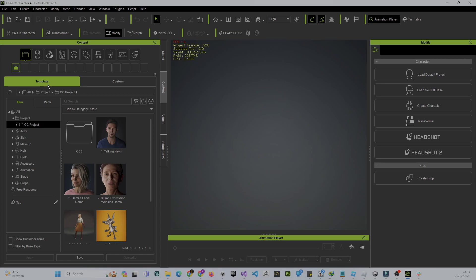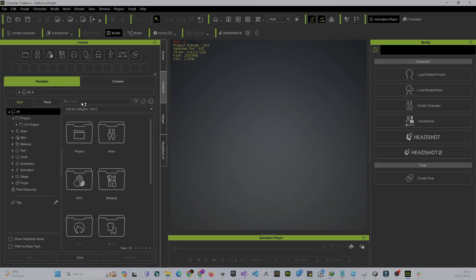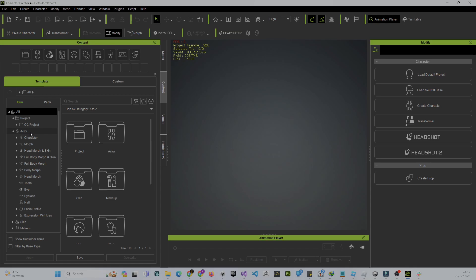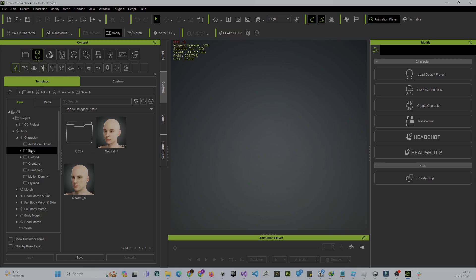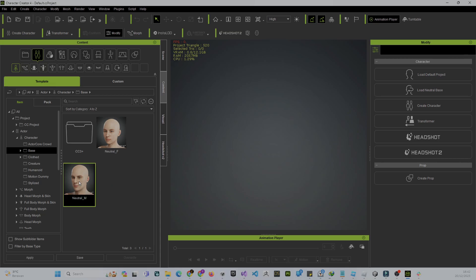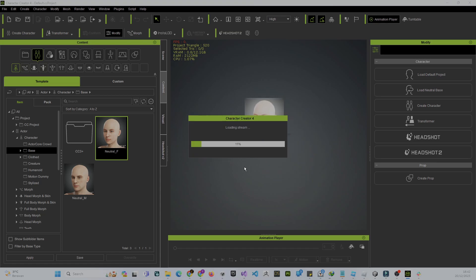Inside Content there are two templates: one from the official Reallusion CC4 and another from Custom. Go to the Reallusion template first, then Actor > Base. There you have CC3 and the neutral from CC4 — one for male and one for female. If you want to create a female character, just drag the female character in.